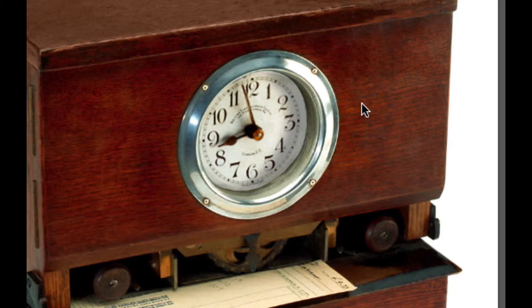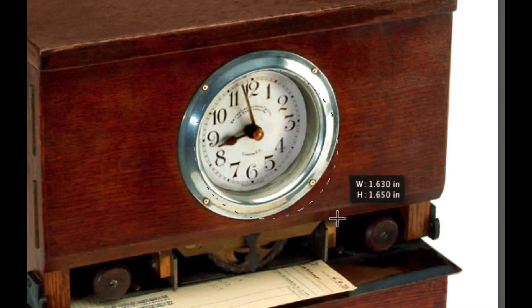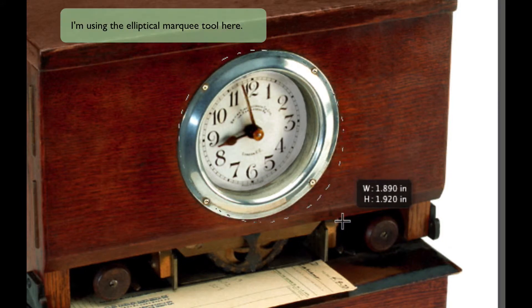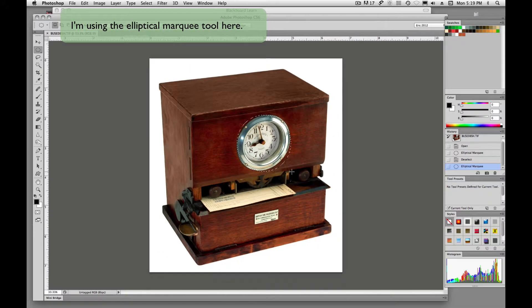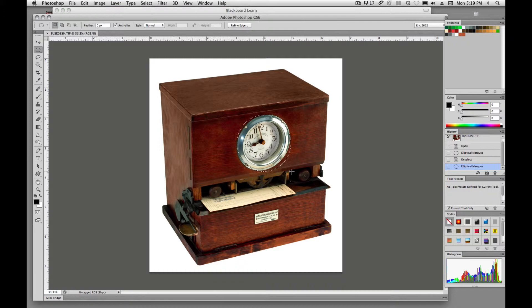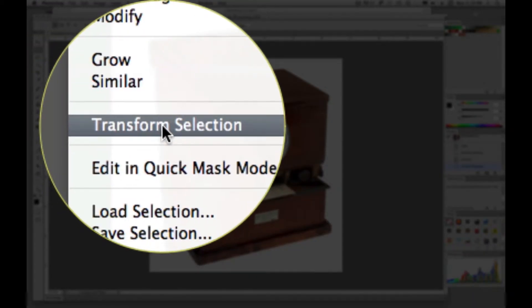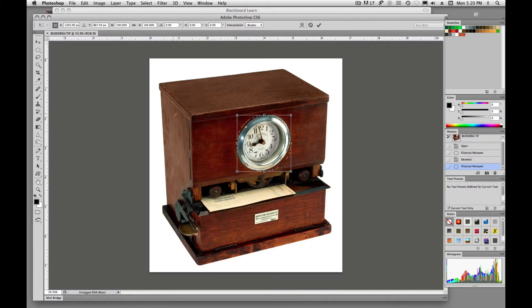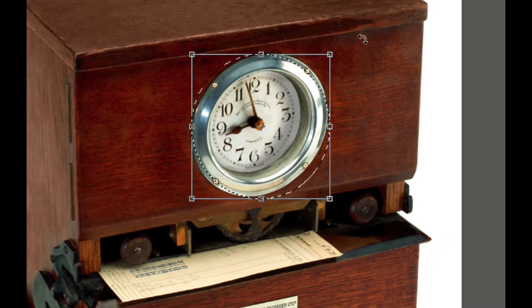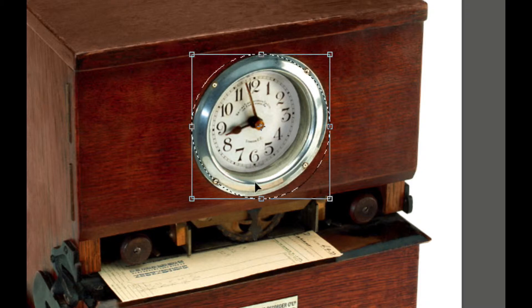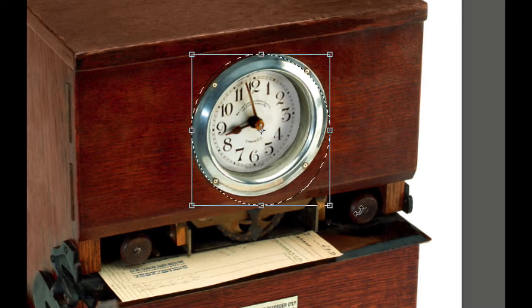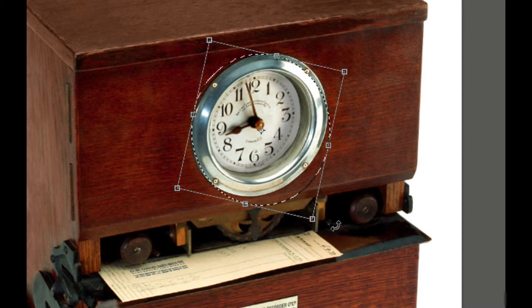One way we could use Transform Selection is to draw out a circle first, get it close to the shape, and then go up to Select > Transform Selection. Now we're going to transform it, rotate it, and try to get it into the shape of our clock face.